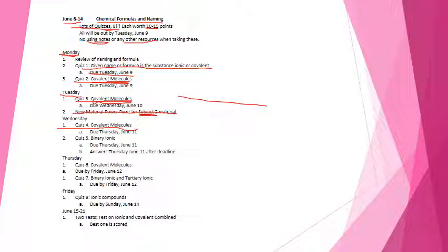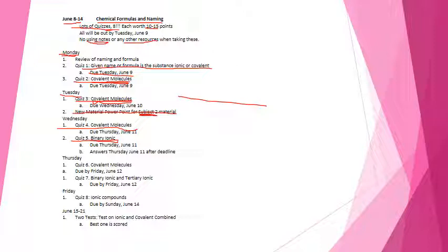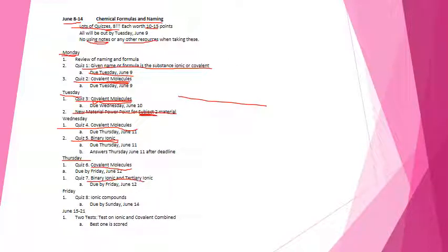On Wednesday there will be another quiz available to you and again it'll be covalence and it'll probably be more short answer. But also there is going to be a quiz for binary ionic and these will be short answers. So if I give you a formula I'm on these what I might do is just give you mostly formula and you have to come up with names but there might be a couple the other way around. On Thursday you're going to have your last covalent quiz and it'll probably be all short answer. You'll also have a quiz binary ionic and tertiary ionic, both names to formula and formula to names.